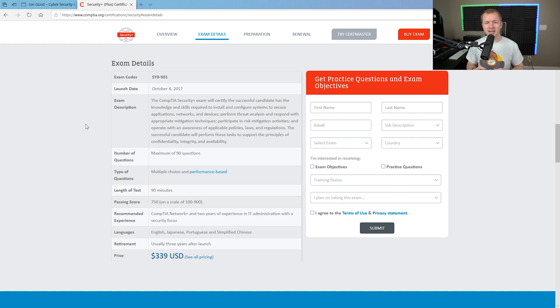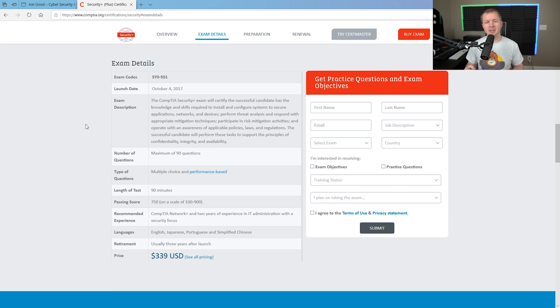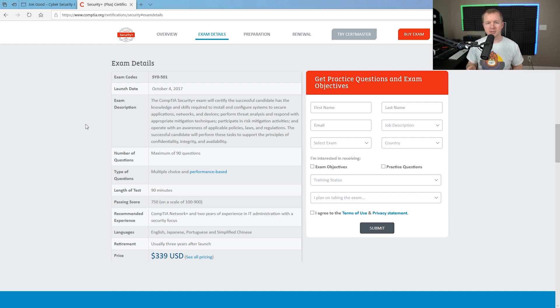Now, one of the nice things with taking the previous version exam instead of the newest version is there's a lot of lag usually between the materials that prepare between the different versions. So usually that current exam that's being replaced can be a little bit easier to take.